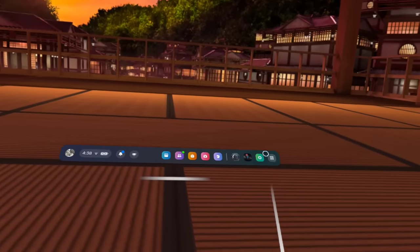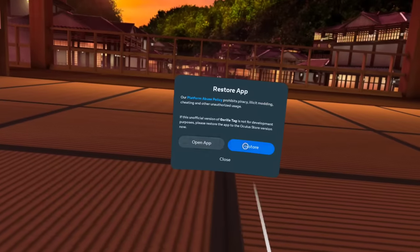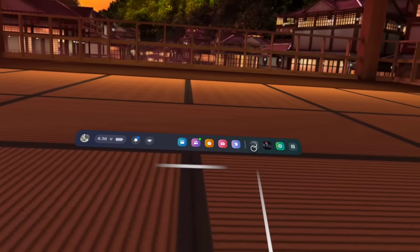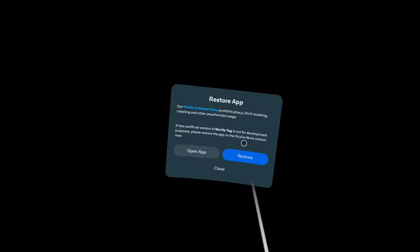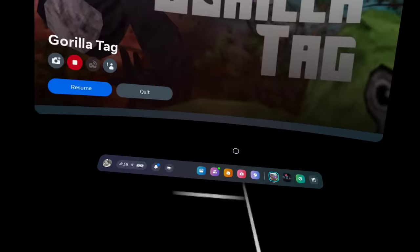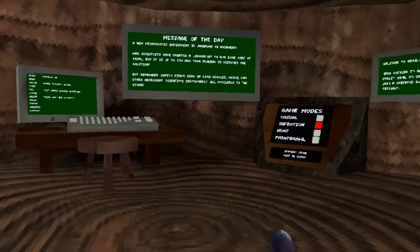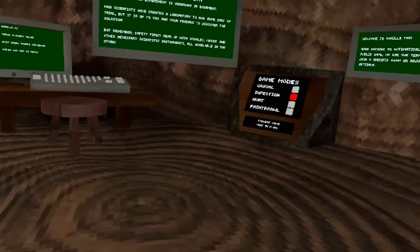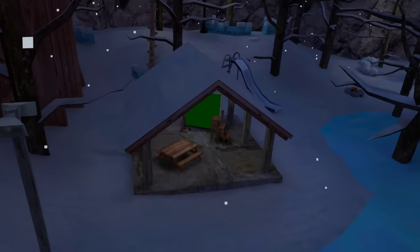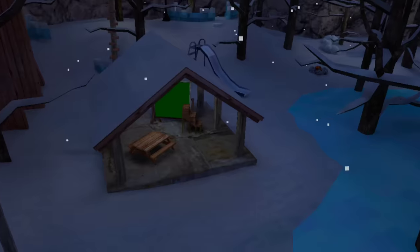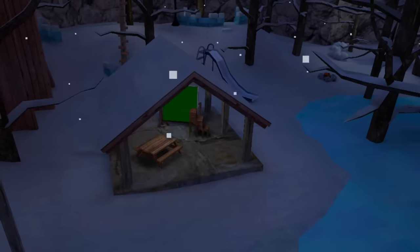There we go — open app, install Gorilla Tag, then open app again. There you go, now you're on normal Gorilla Tag. Press allow, and you're not actually banned like it said on the modded version. Look — no mods, same normal Gorilla Tag, and public lobbies work. Enjoy the video — goodbye!